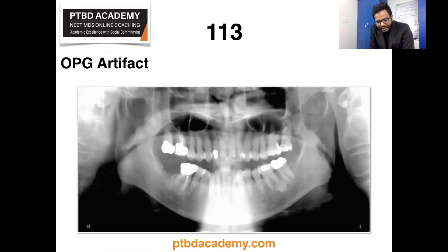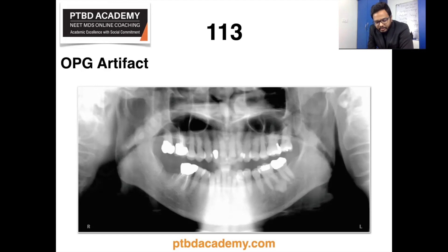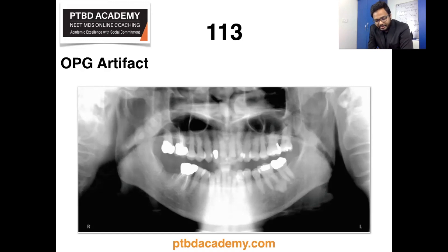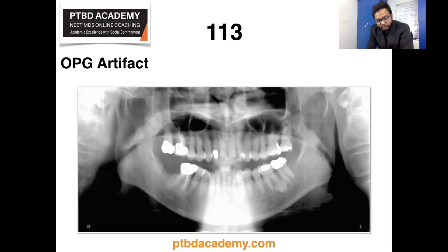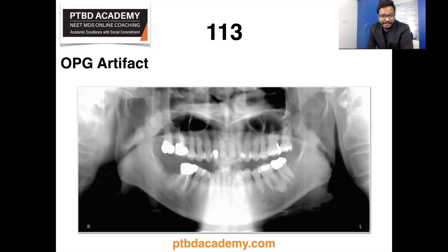As described in White and Pharoah, proper neck extension is best accomplished by using a gentle upward force on the mastoid eminences when positioning the head, similar to applying cervical traction. Allowing patients to slump their heads and neck forward causes a large opaque artifact in the midline created by superimposition of the increased mass of the cervical spine. This shadow obscures the entire symphyseal region of the mandible and may require that the radiograph be retaken.